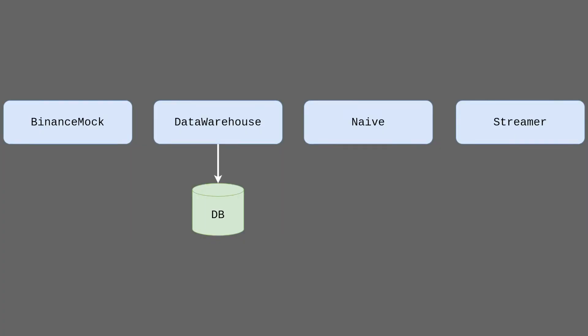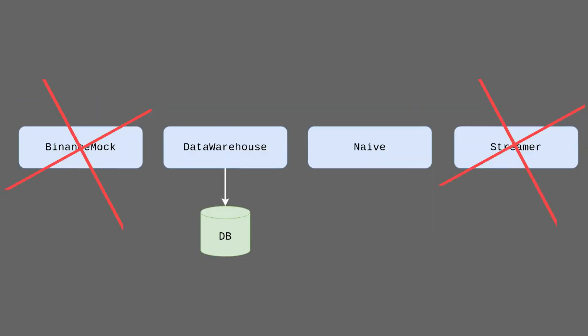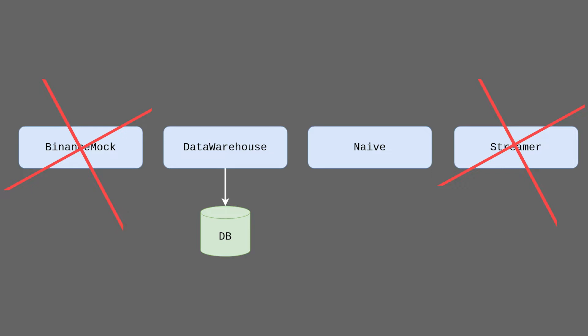At this moment our system consists of four applications of which one is connected to the database. We need to decide where we will put the trading settings for our Naive strategy. We can immediately exclude both Binance Mock and the streamer as it wouldn't make too much sense to add the database to either of them.